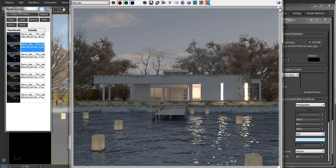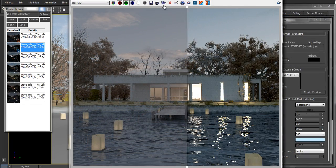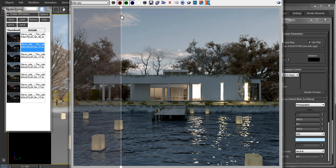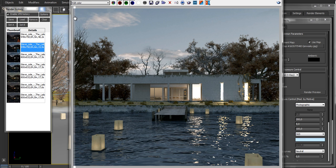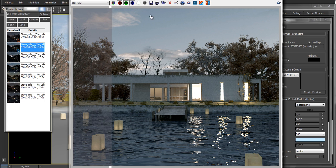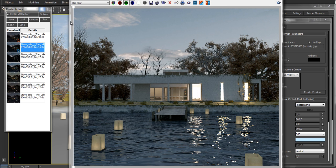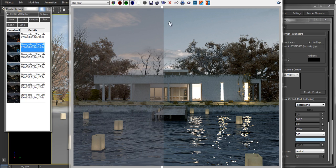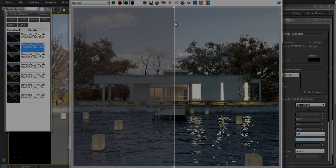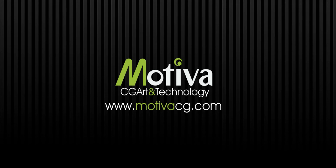Finally we can compare the original render and the one with this plugin applied just in two clicks. Thanks for watching. You can get more info about these products in MotivaCG.com.